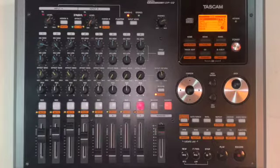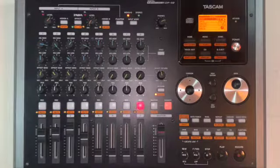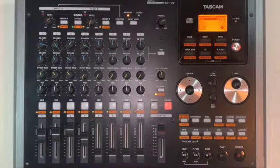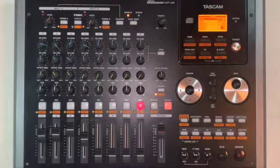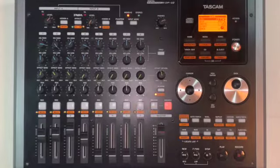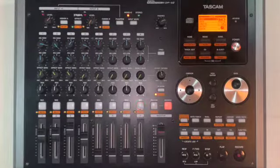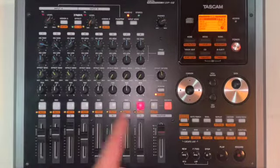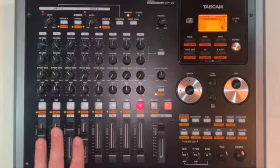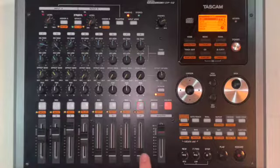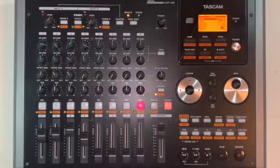Now that channel eight is armed, all we have to do is simply press play and record, and it will begin to bounce these four channels to channel eight.